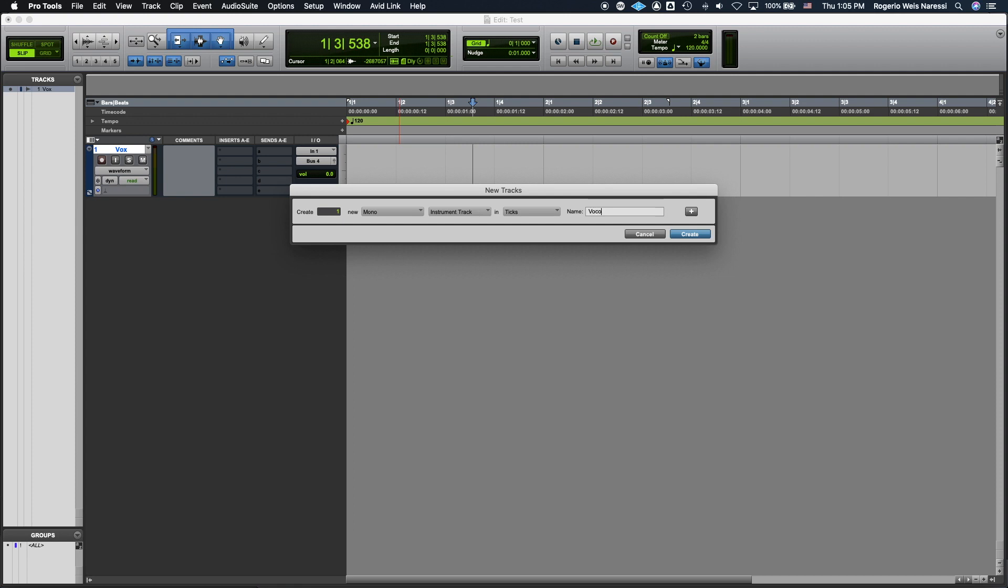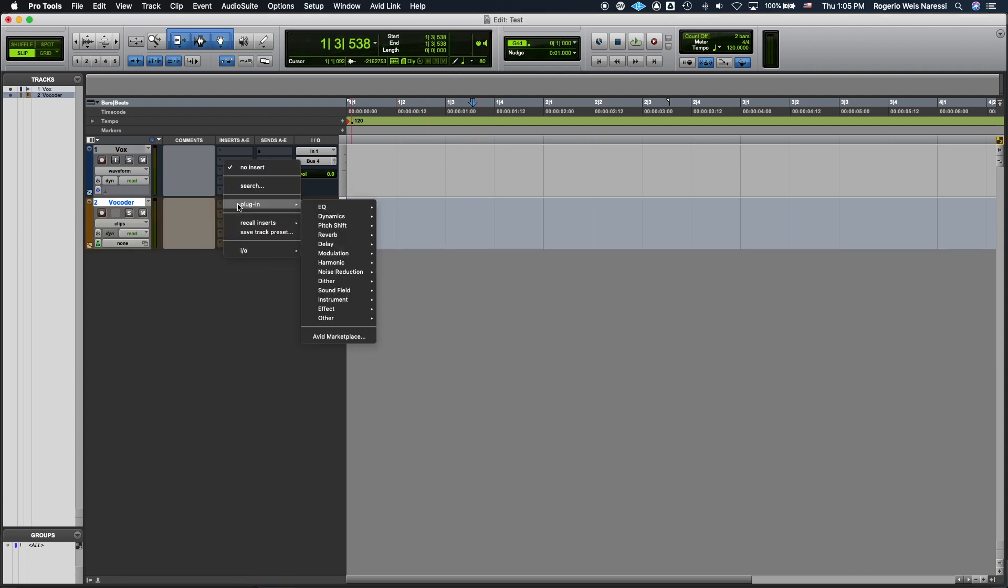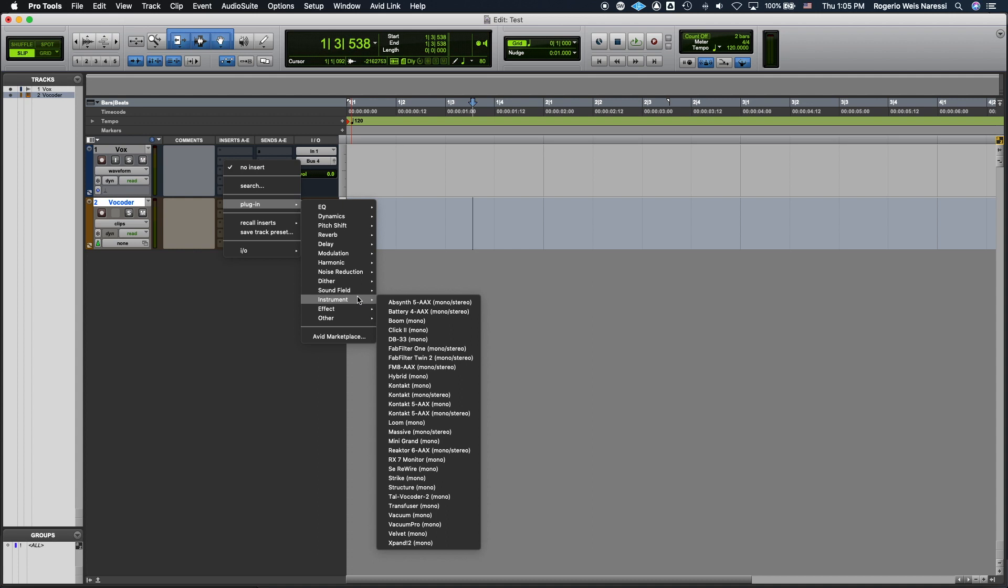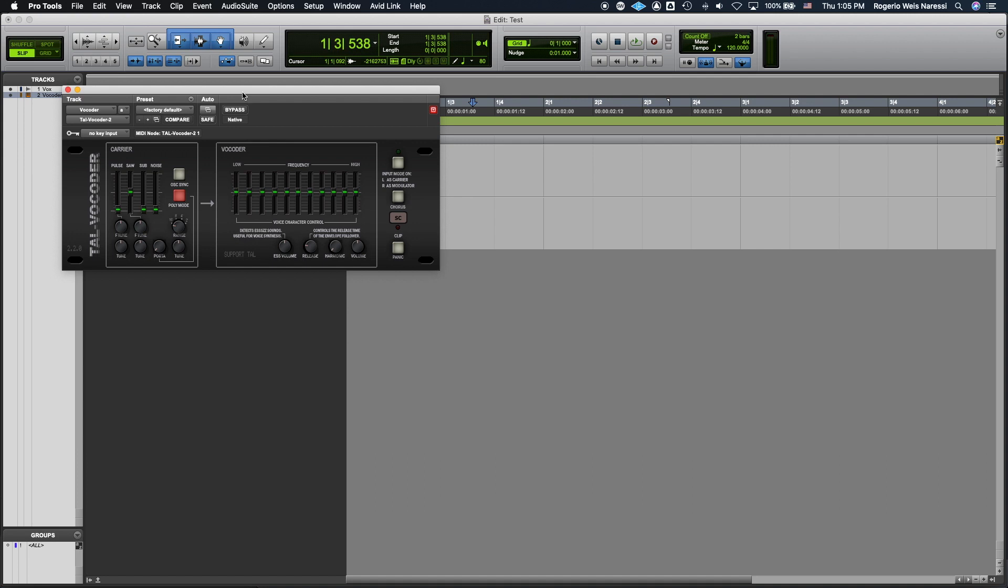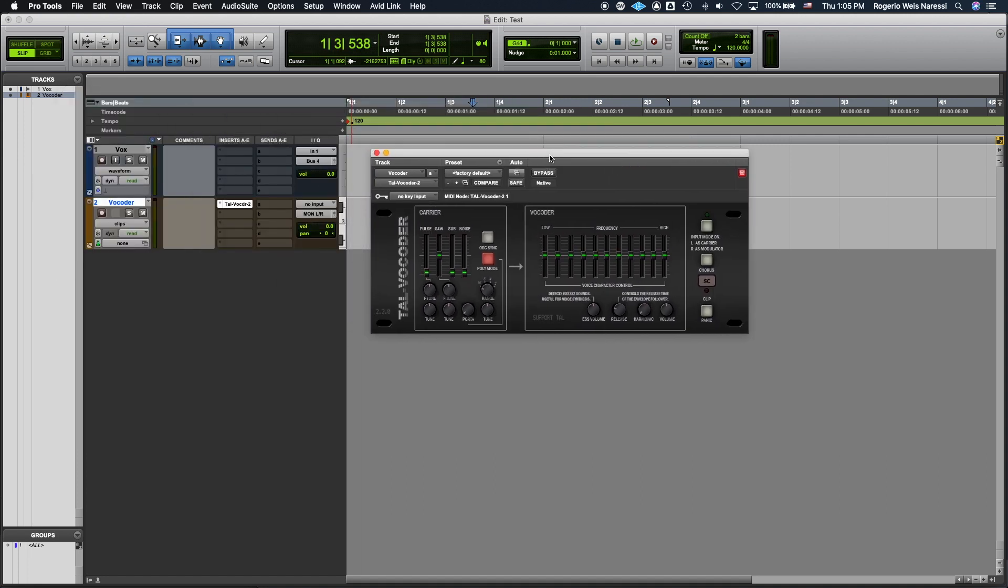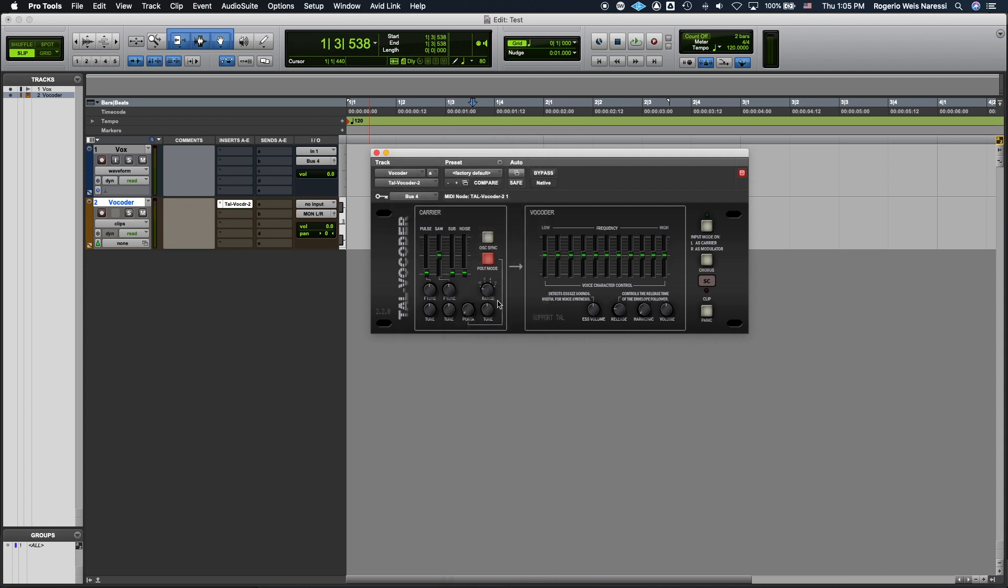And I'm gonna call this vocoder. Then insert the vocoder plugin which is gonna be under instruments. Here. Thal vocoder 2. Now as the key input, and you're gonna see that on the left top corner, you have to select bus 4, which is the bus that your Vox track is going to.